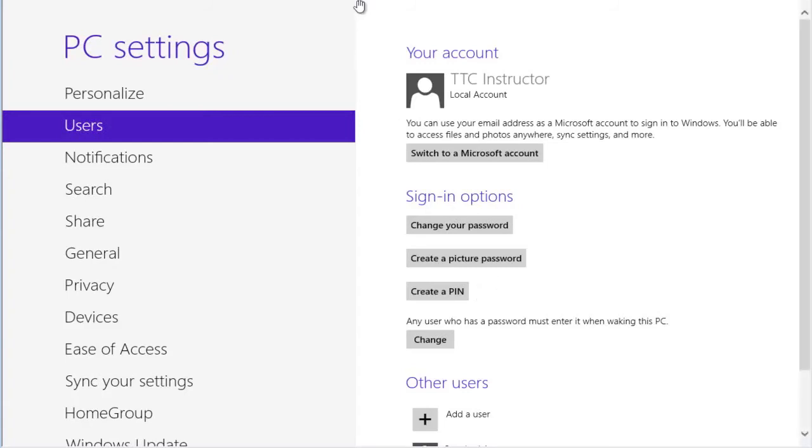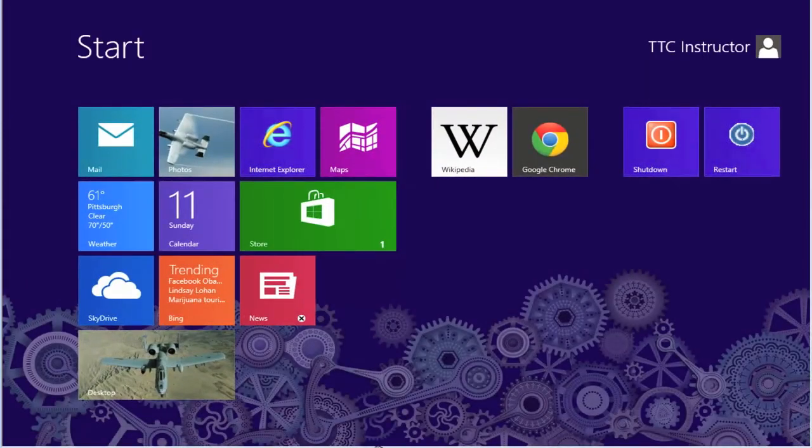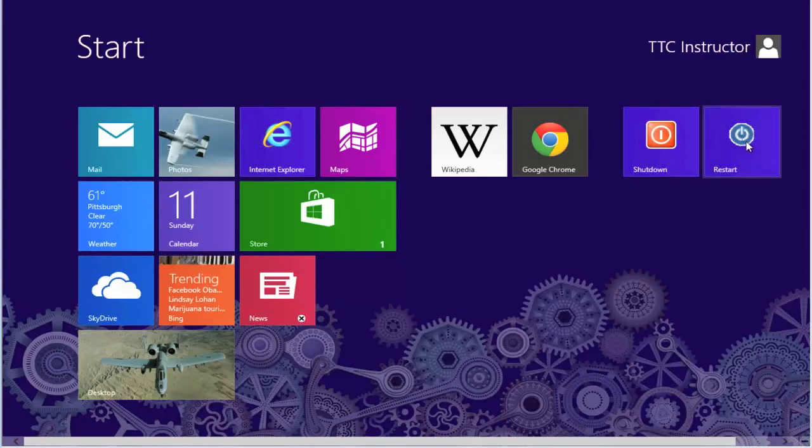Again, to test it, we need to reboot our computer and it should ask us for our standard login. Let's do a restart.